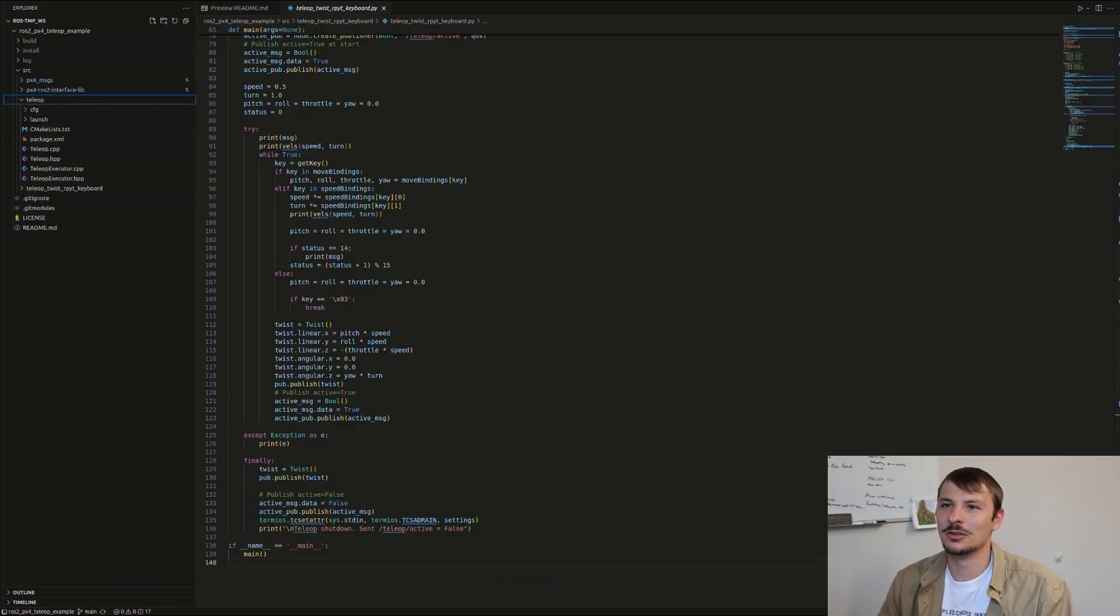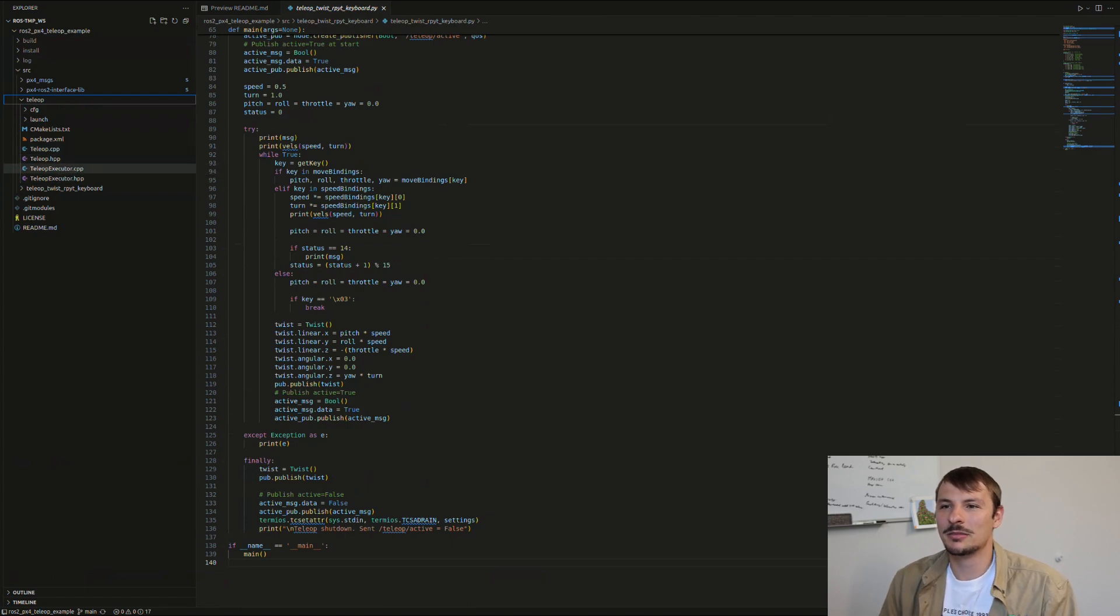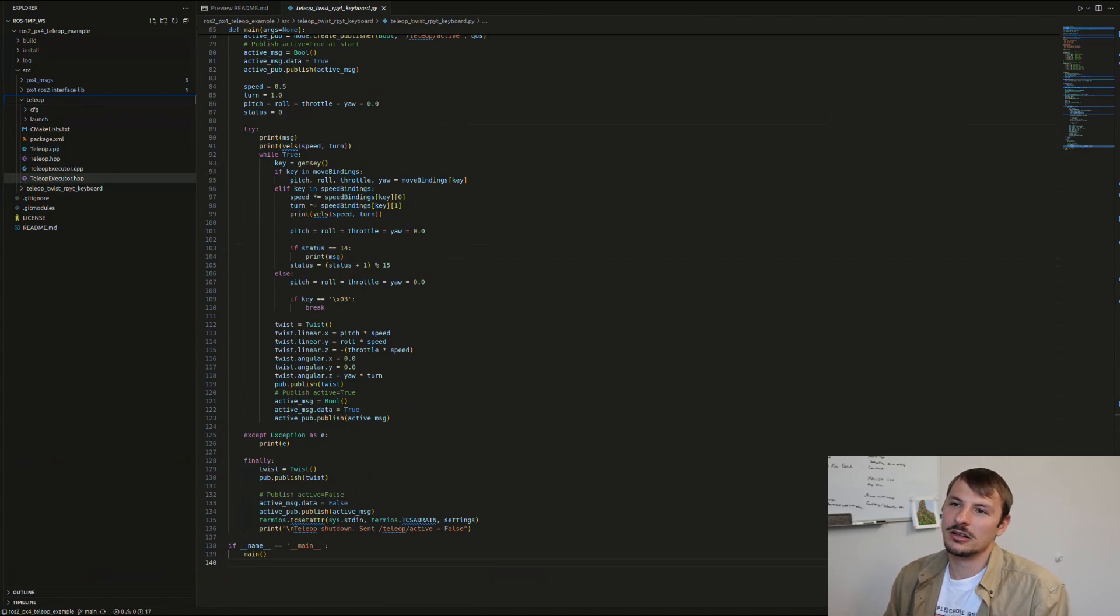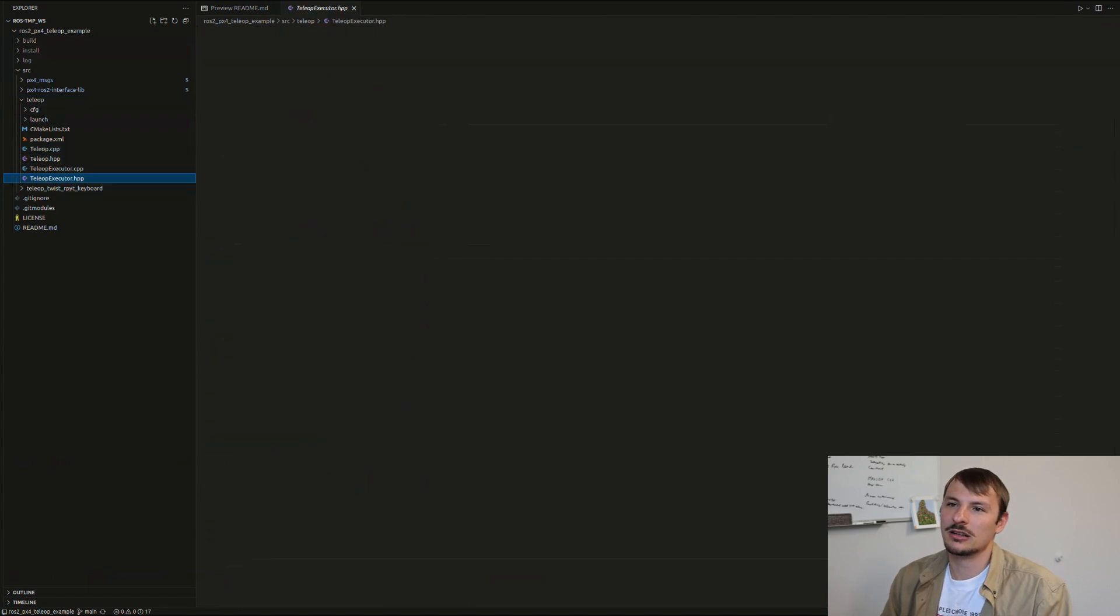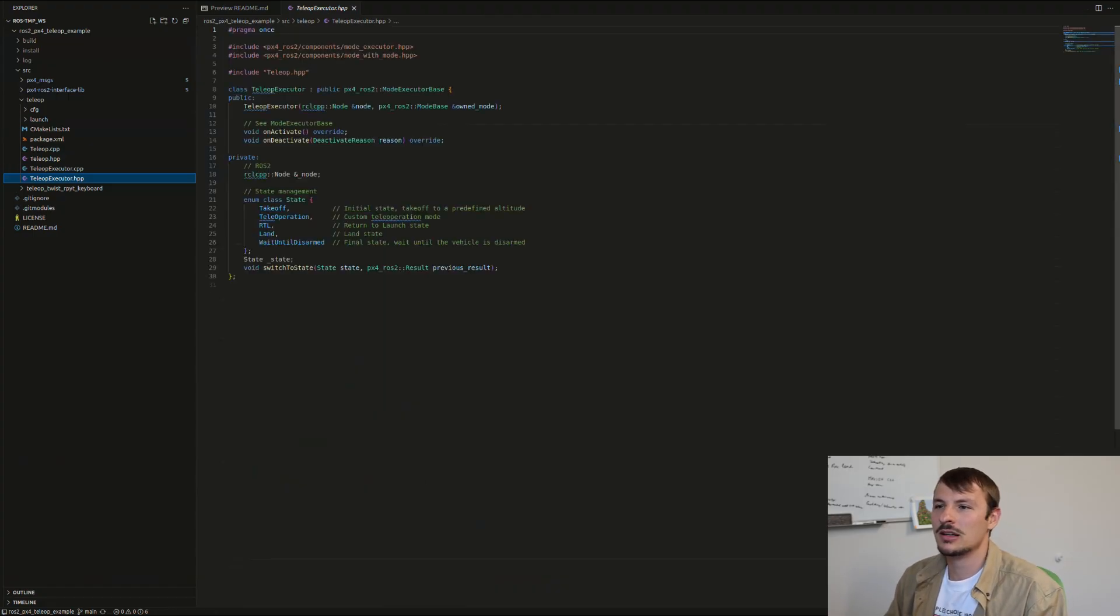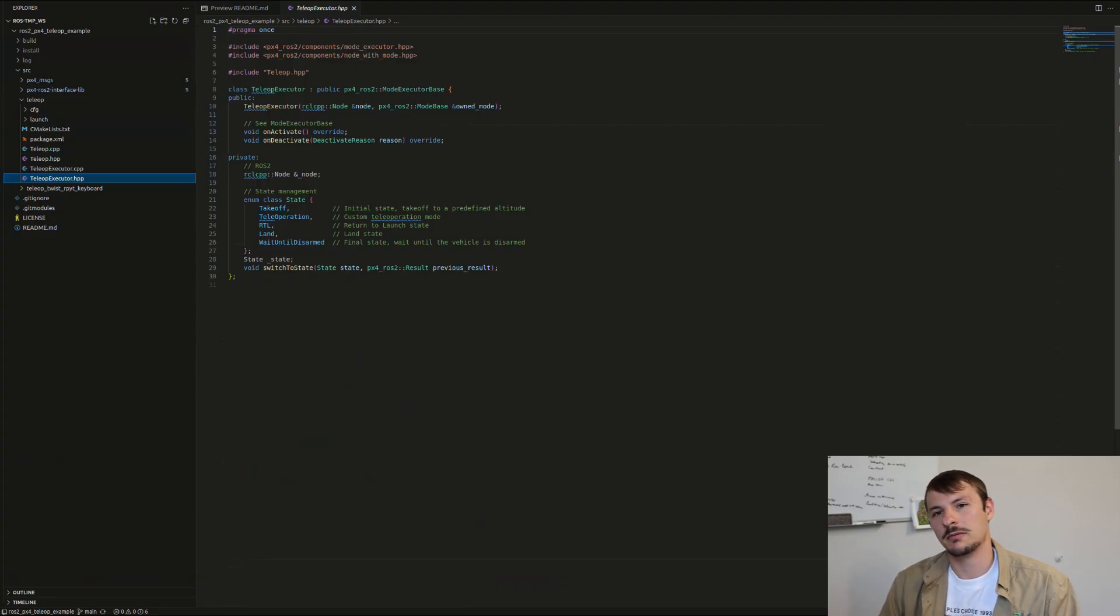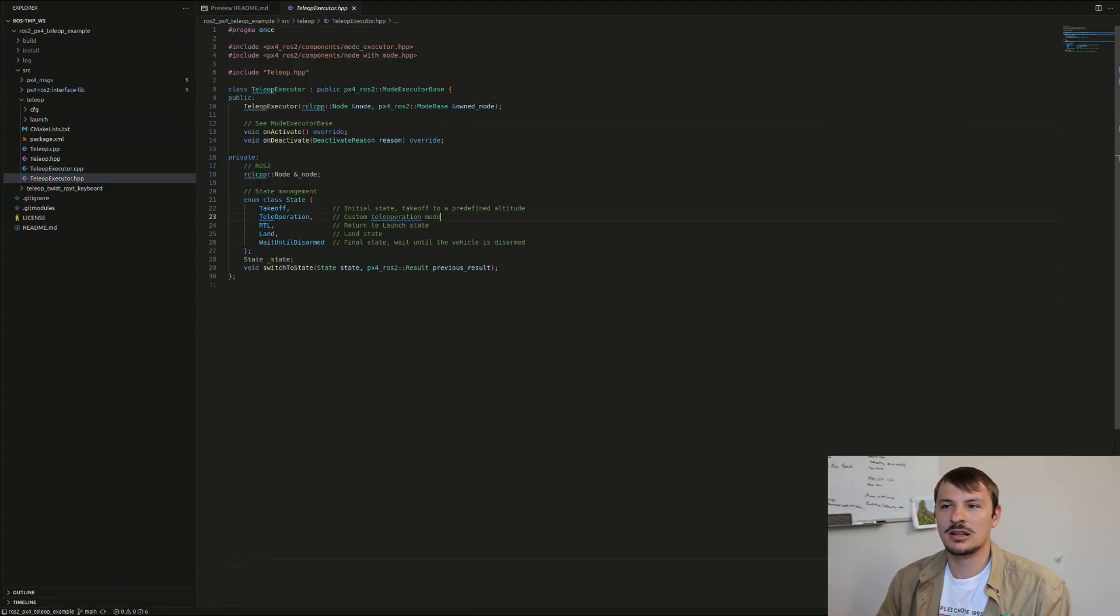Let's have a look at the actual package that's very important here, which is the teleop. As you can see, there's an executor and a teleop. The executor—as I said, our custom mode is going to be part of an ecosystem, or like a subroutine.